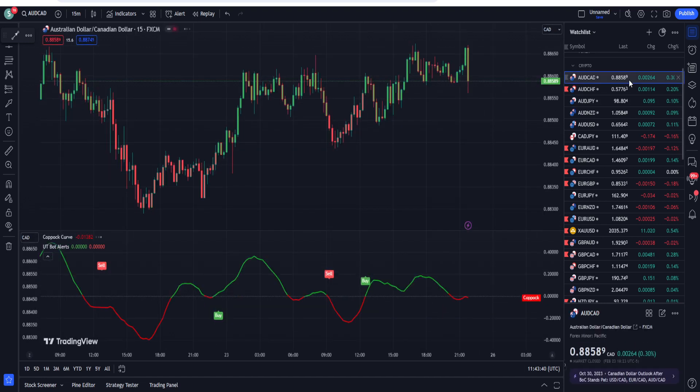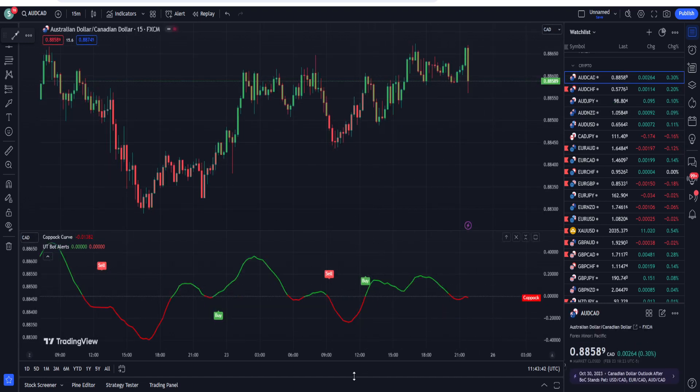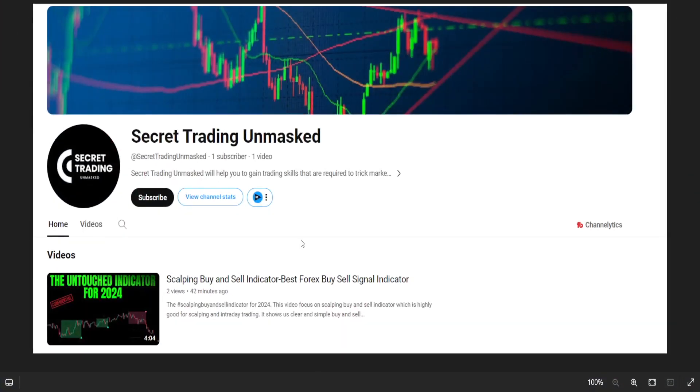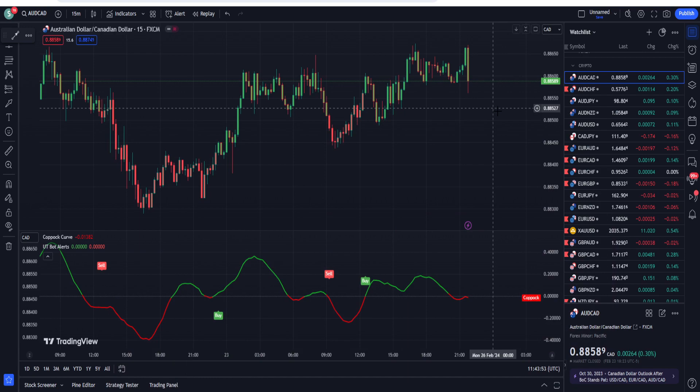So guys, what do you think about this trading strategy? Let me know into the comment section. Please subscribe the YouTube channel and also subscribe my new YouTube channel, Secret Trading Unmasked, for the secret strategies. Please find the link in the description of this video below. Thank you very much for watching this video.